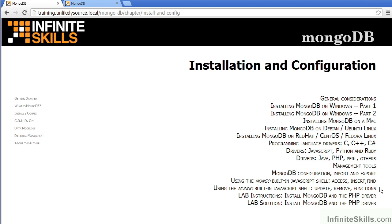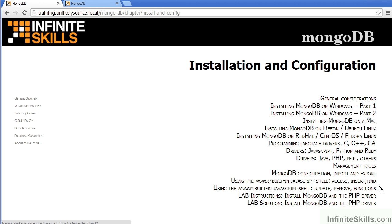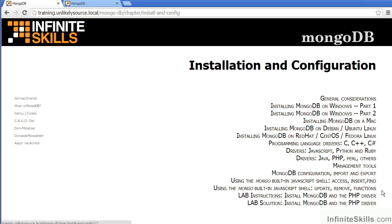We then cover the built-in MongoDB shell, which is based on JavaScript. And we talk about accessing, inserting, and finding information.